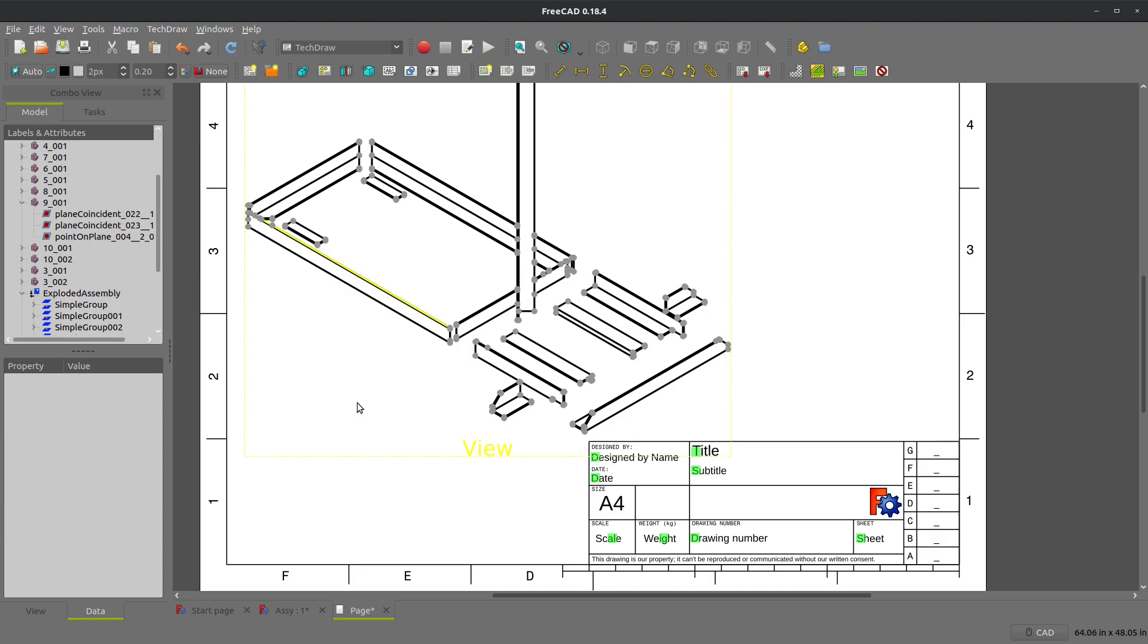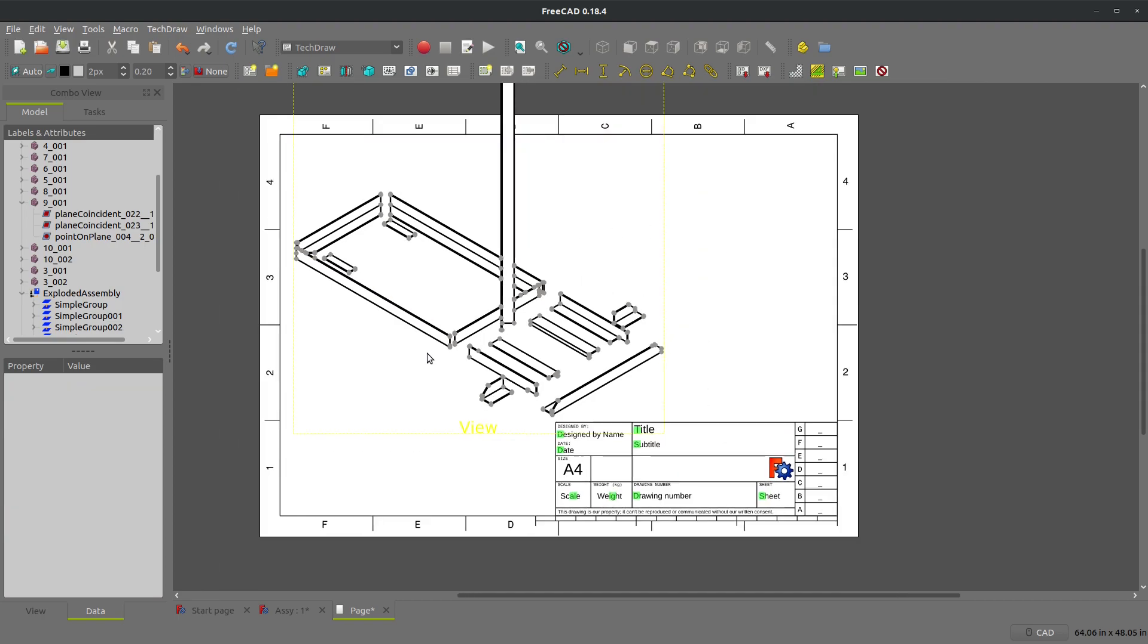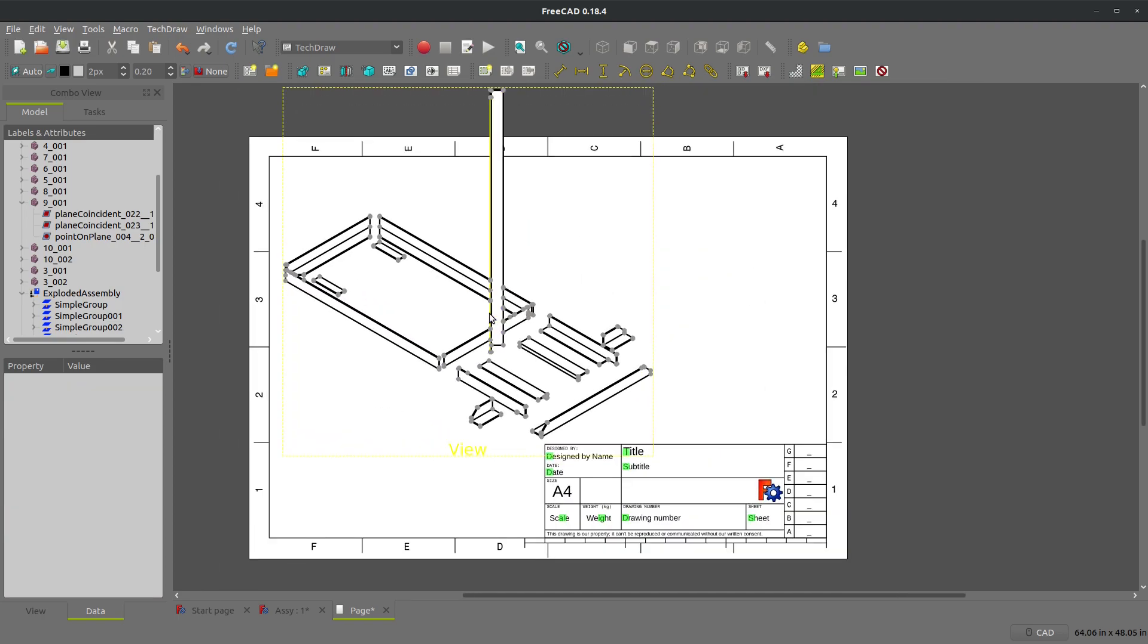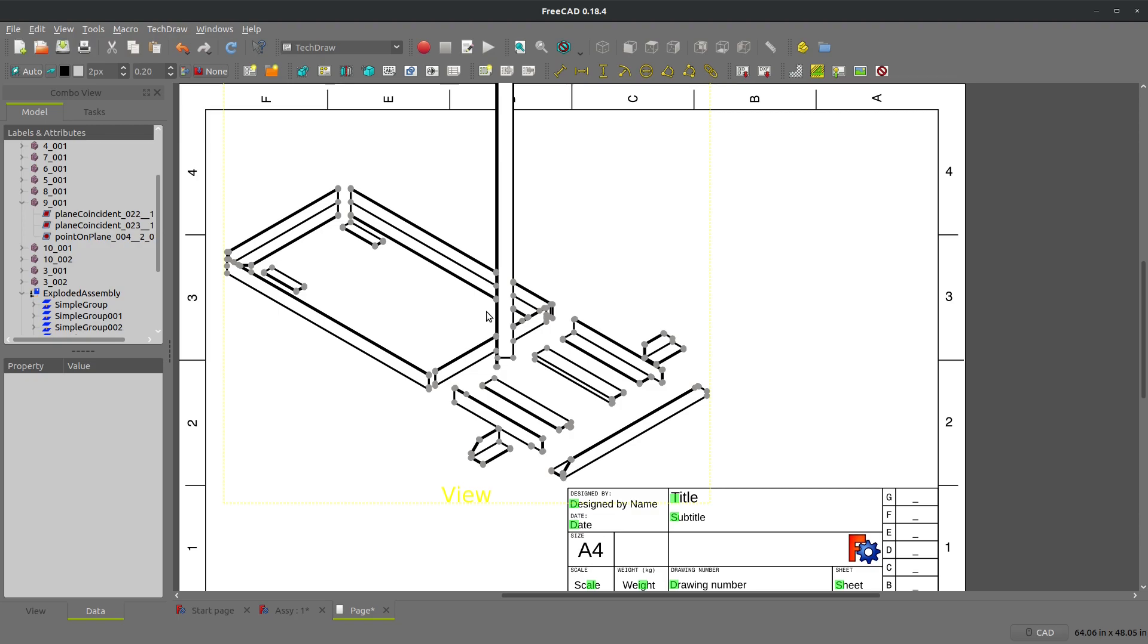And that is how you can explode assemblies. It's also nice, and I'm using 018 right here. I've used 018 in some other videos. 019 gives you the option to have balloons on your drawing, which is extremely helpful.